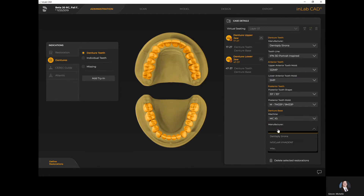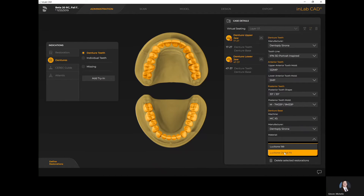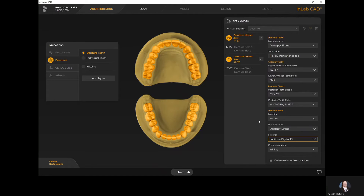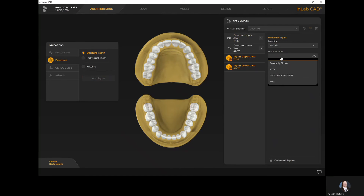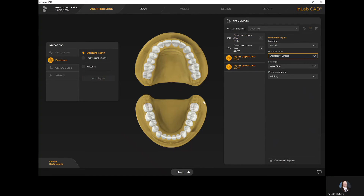Then I select what I'm going to be manufacturing my denture base out of. Even if you are not milling, it's always good to give the software an idea of what type of material you'll be working with. In this case I've selected the MCX5 by Dentsply Sirona for milling and identified the Lusitone Digital Fit. I also have the ability to add a try-in — I can identify if I want a monolithic try-in to be designed at the end of the software before exporting the case.